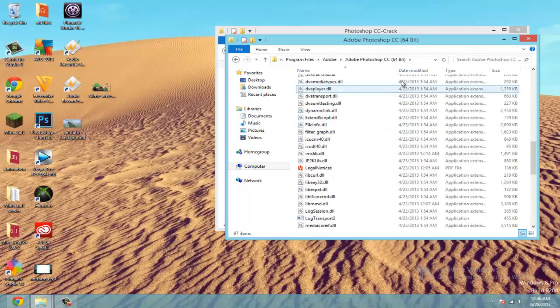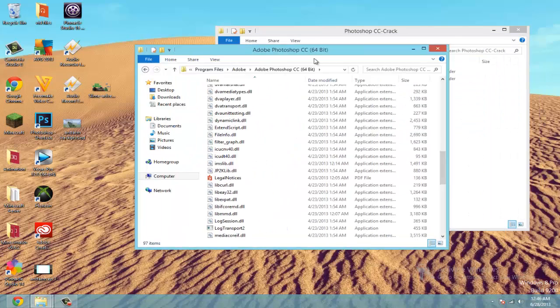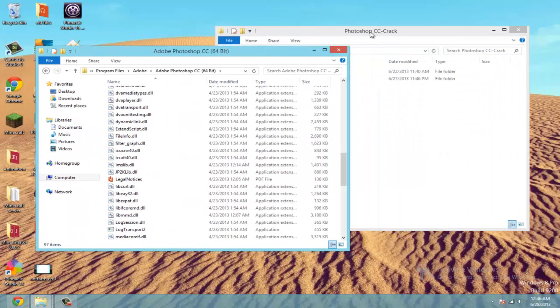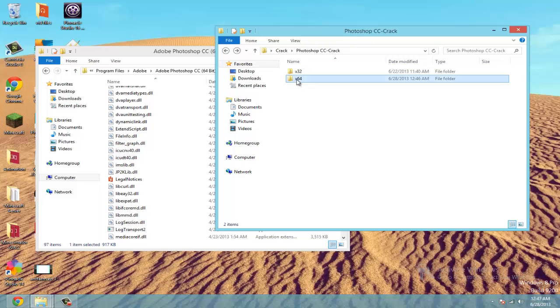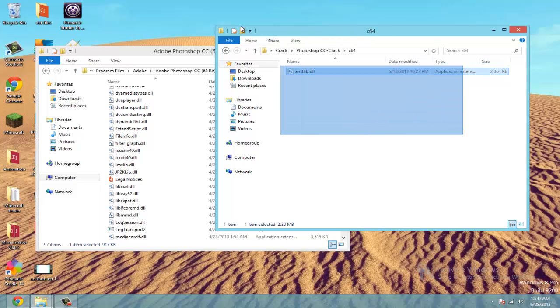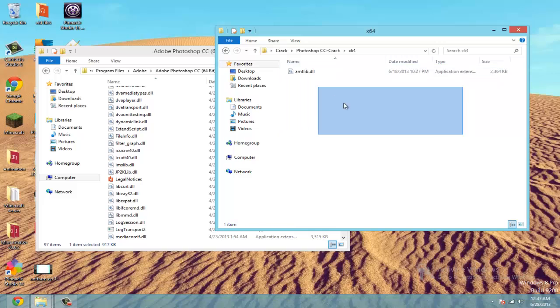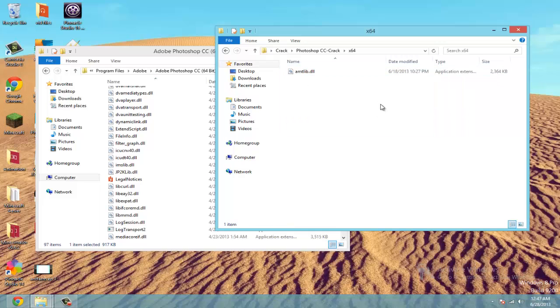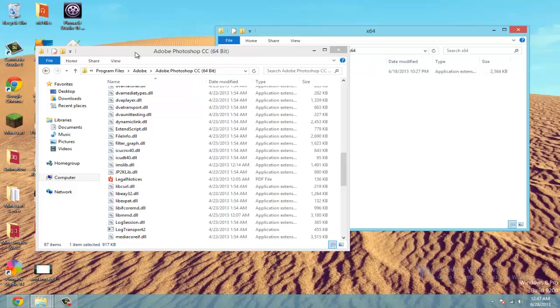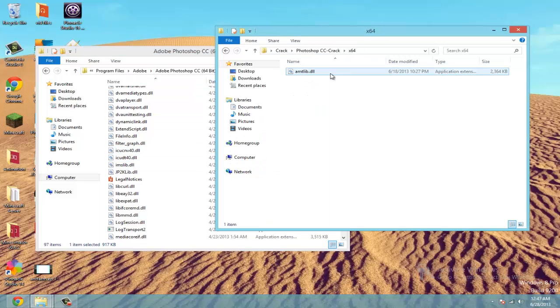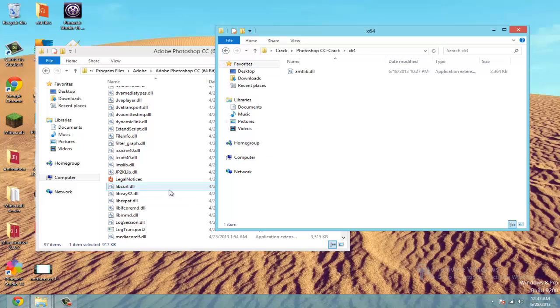So now, if you go back to the crack and open it up, you'll see this amtlib.dll file. And this one in the crack, once we replace it with this one in the Adobe Photoshop folder, it's going to tell Adobe that it is running a paid version.